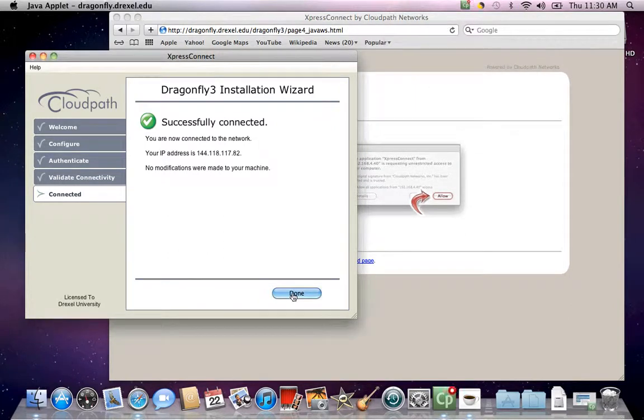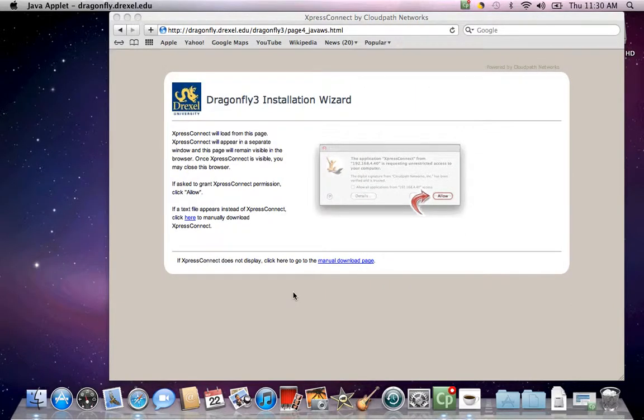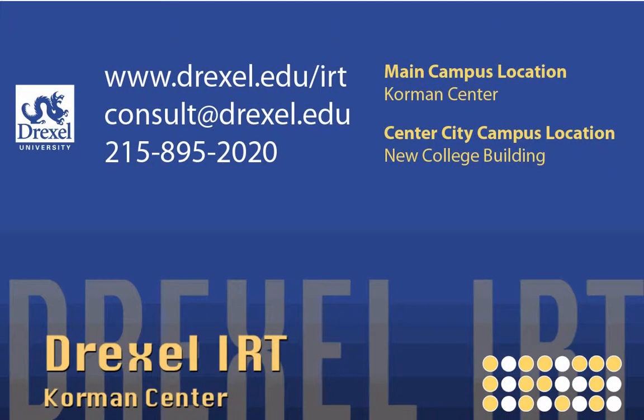Click done to complete the installation. For more information about technology here at Drexel University, please visit our website at www.drexel.edu/IRT.